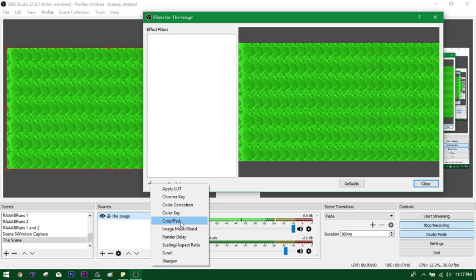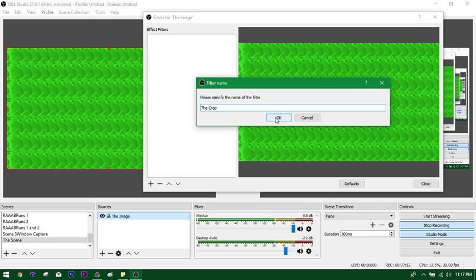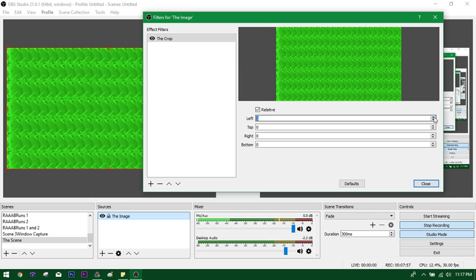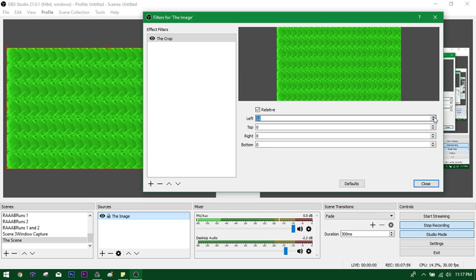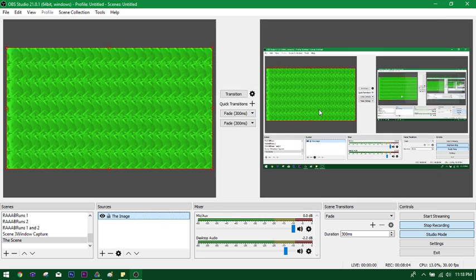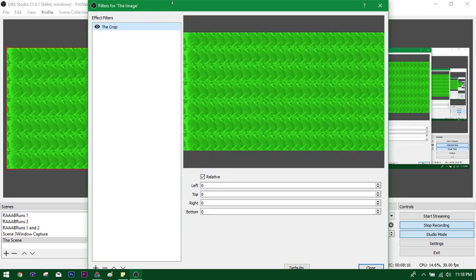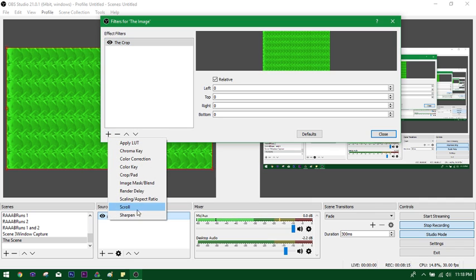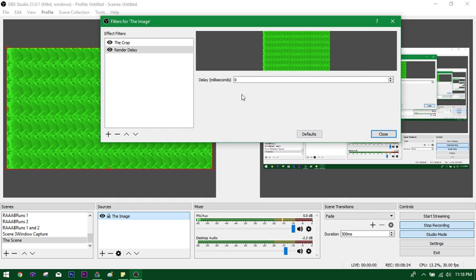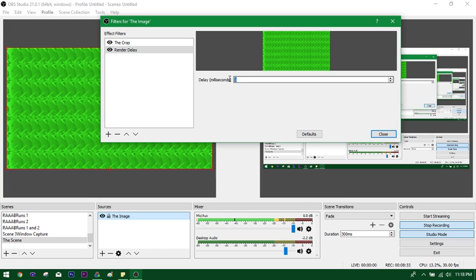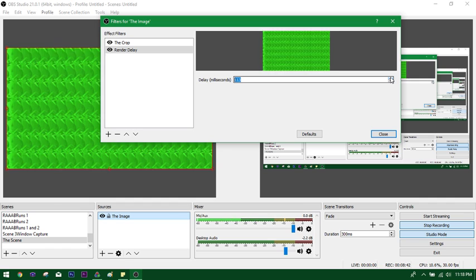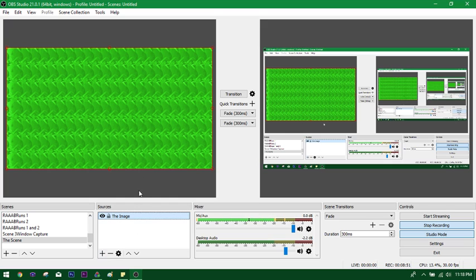You can crop the image. So if I wanted to crop it, I can name it The Crop. And basically you add pixels to the left, top, right, and bottom in order to crop the image. I'm going to put it back at zero. And there's other filters you can do too. So if I come over here, you can sharpen the image, you can scale the image. You can have a render delay. Oh, that's interesting. Oh, so you could delay a certain source. Oh, we could probably use this for lettuce runs. So if I delayed this 1,000 milliseconds. Oh okay, it only goes to 100. No, it goes further. Well, okay. So basically, you could delay certain sources.